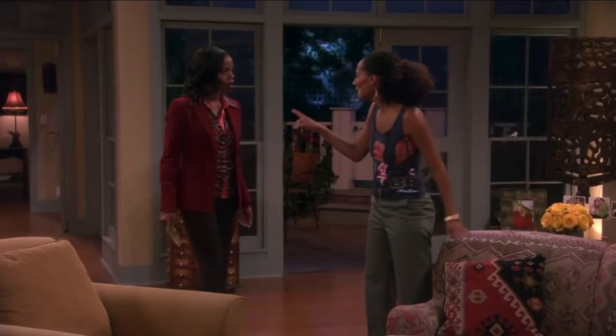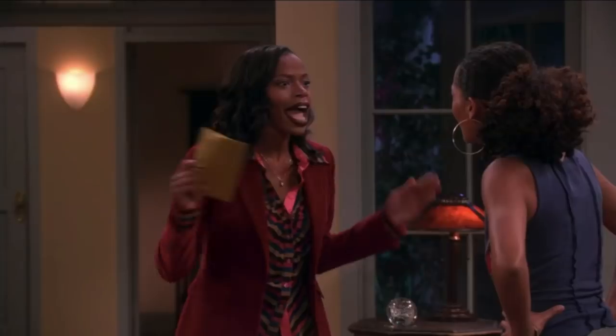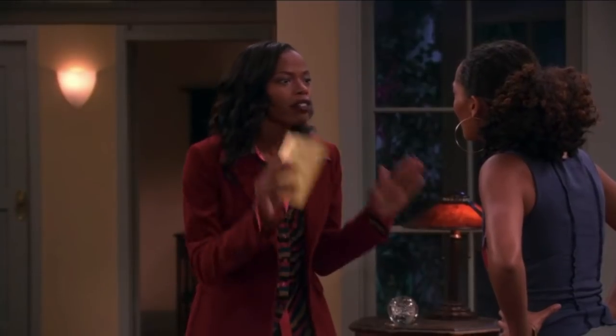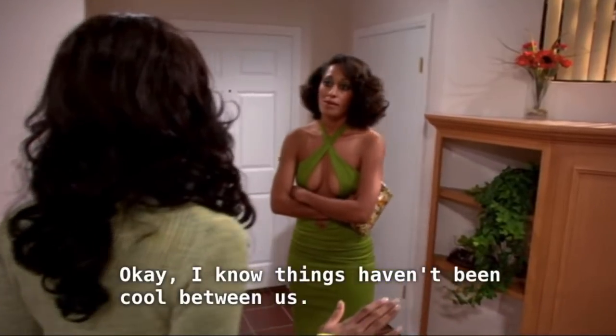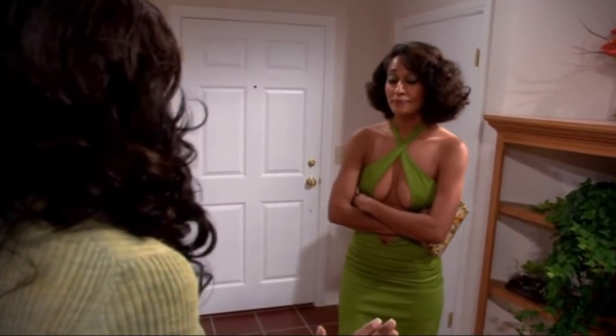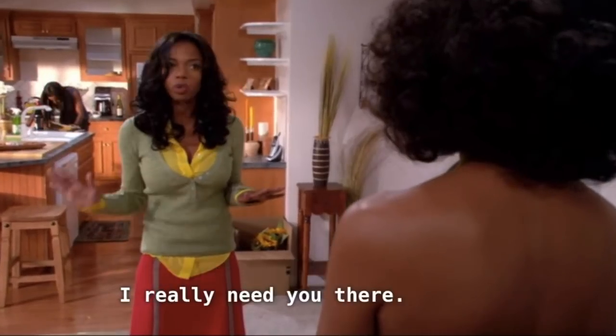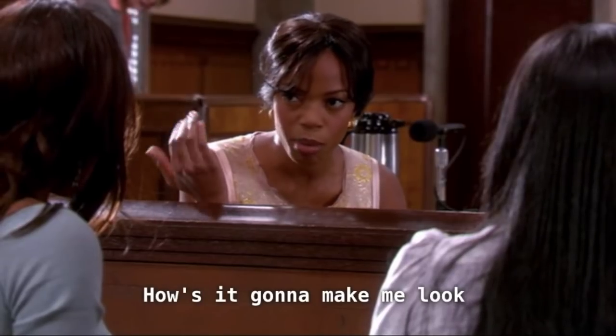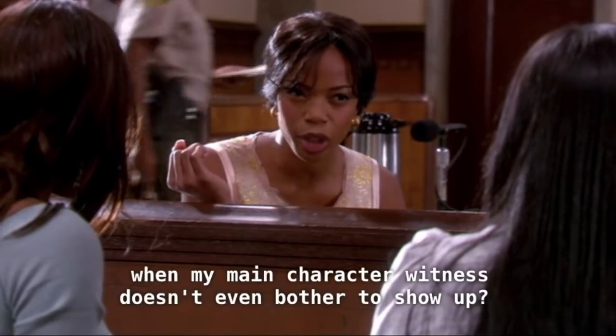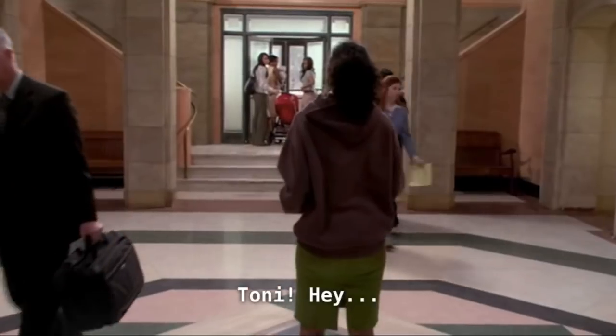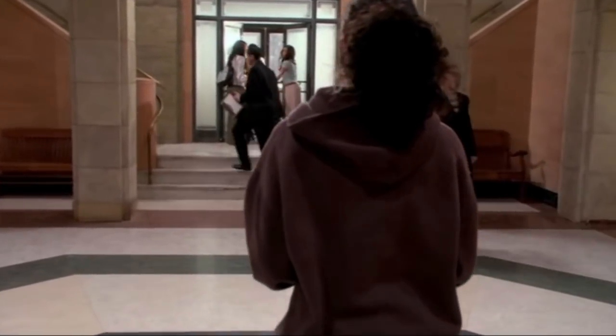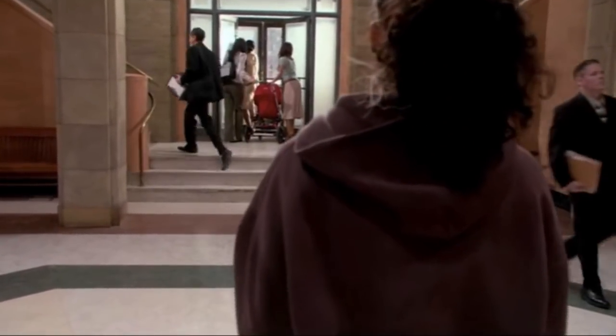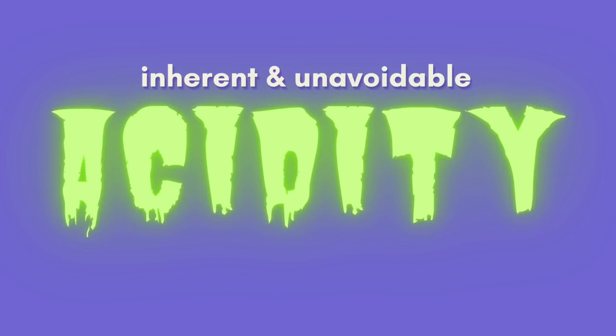Despite Girlfriends having an ensemble cast, the main character is very much Joan. And Toni is very much her main antagonist for the six seasons she's on the show. Their friendship does not dissolve amicably, and even the storyline of Toni's departure is rooted in conflict. This is important as it highlights the last crucial aspect of the desirable dark-skinned woman, her inherent and unavoidable acidity.